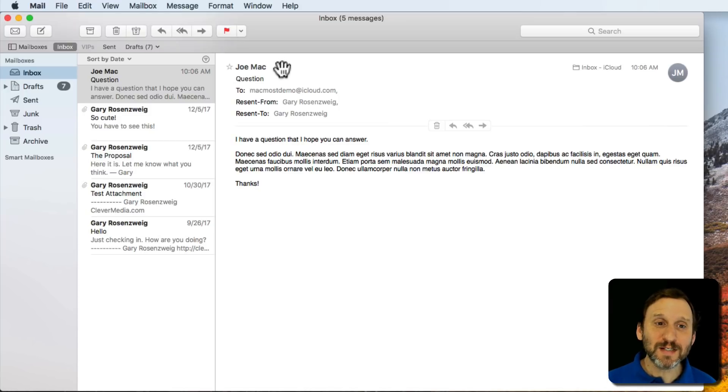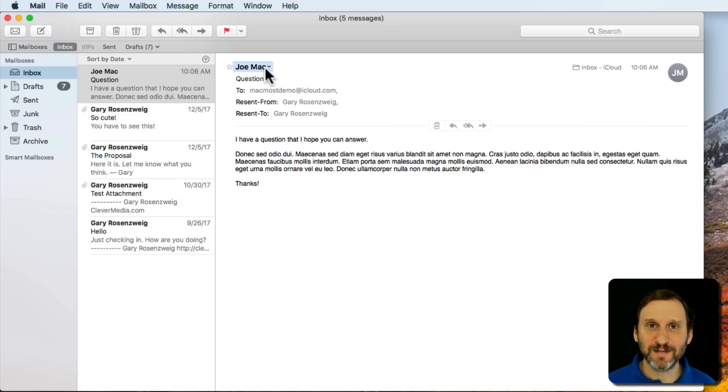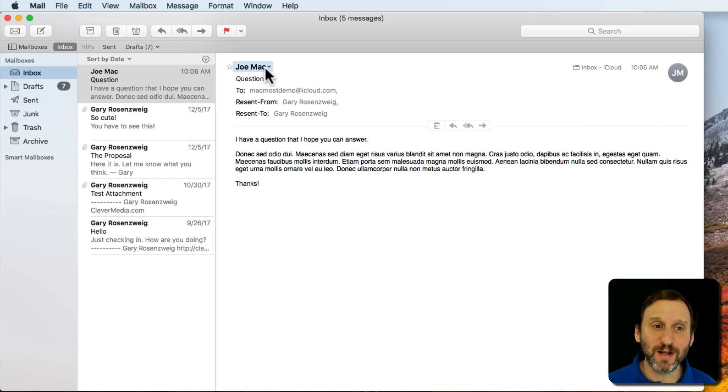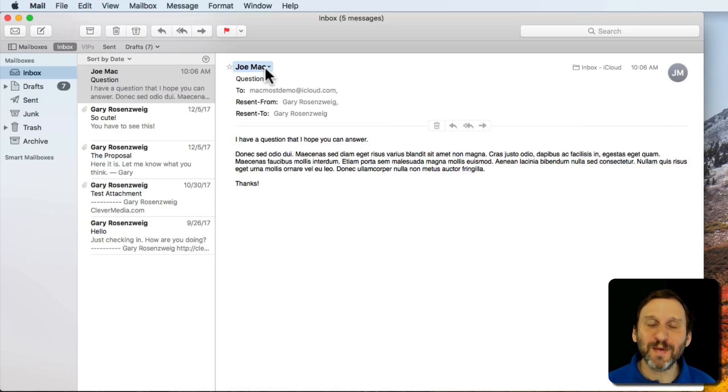The biggest difference is the From is the original person that sent it. This means that they'll see who originally wrote the email here in the From, and when they reply it will reply directly to them. It skips you.